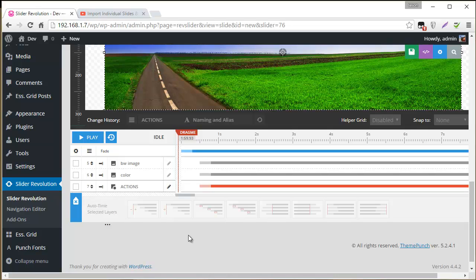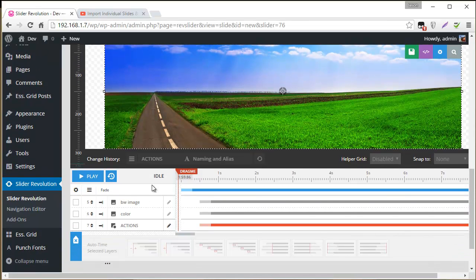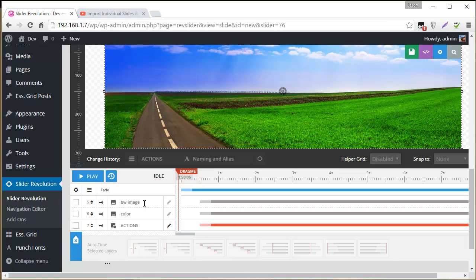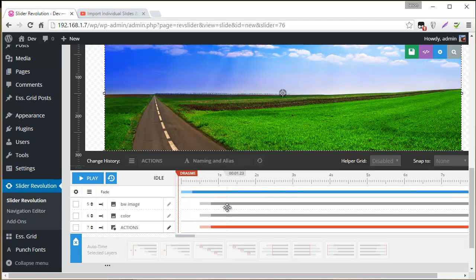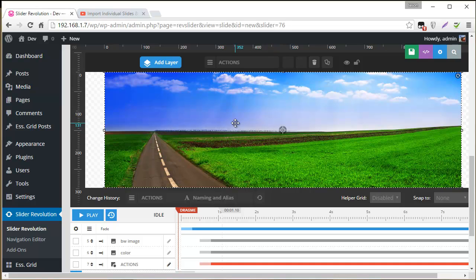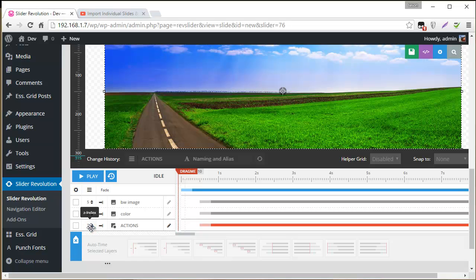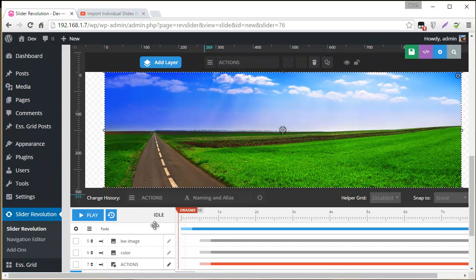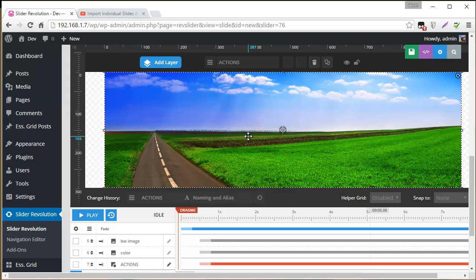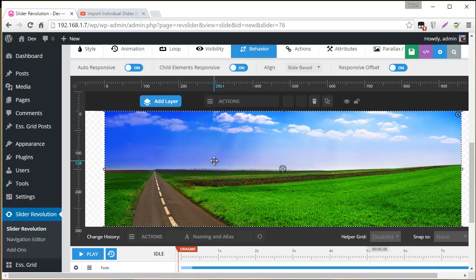So the stacking order is important here for this setup. We have the black and white image which will be our default image, which is basically what you'll see when the slide first comes into view. And then the colored version will be shown when we hover our mouse over the slide. And then the actions layer needs to have the highest Z index here, which means it's on top of all the other layers. And that's how we'll register our mouse events that we add.